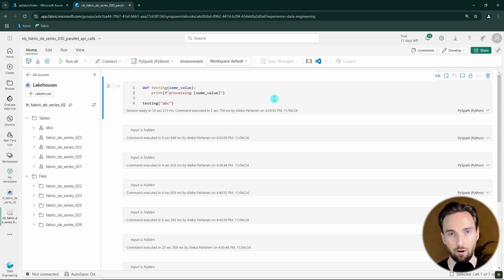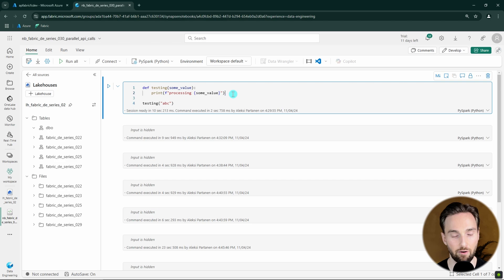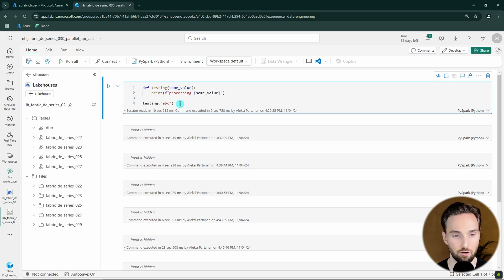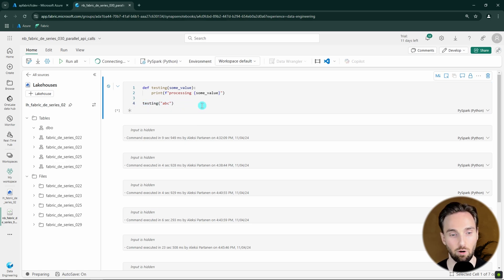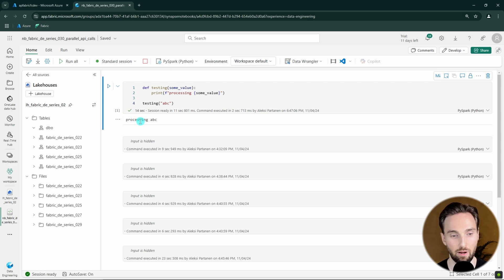Before we get started with building parallelized API calls, let's cover a few basic principles that are good to understand when working with parallel processing. Let's start with this very simple Python function that takes in a value and then prints out that value. We can call that function using the string ABC. Let's run this cell — we just printed out 'processing ABC', so our function worked fine.